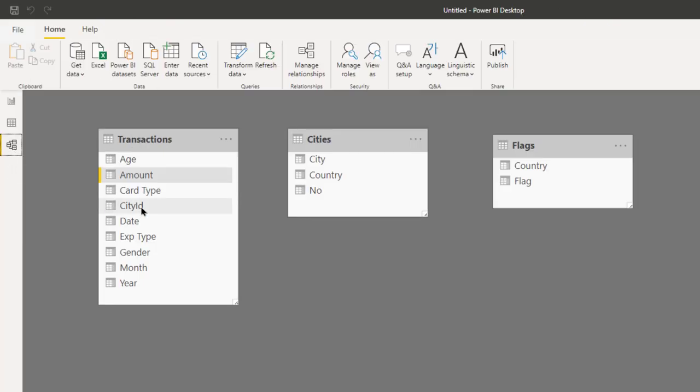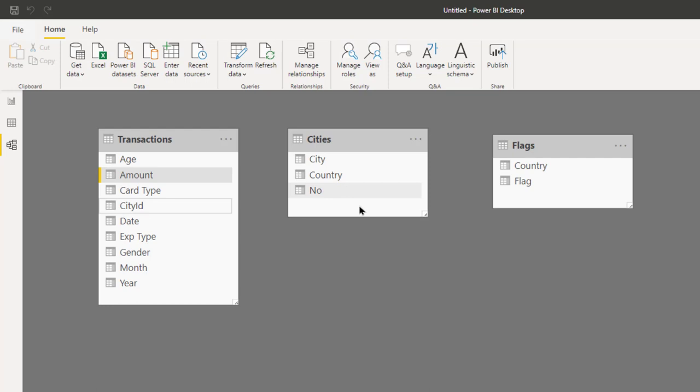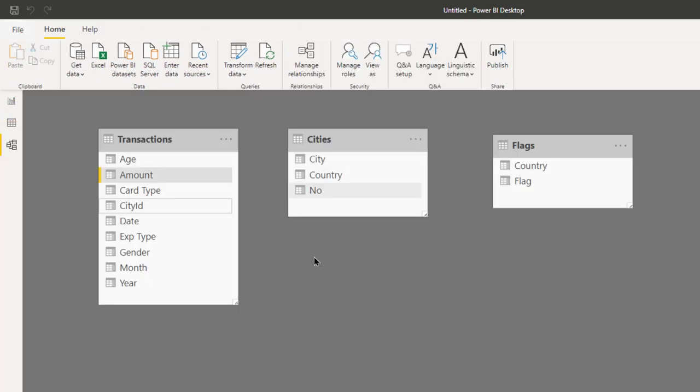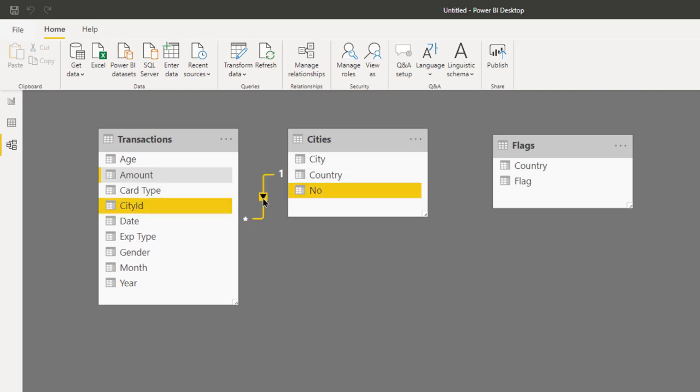I know that city ID is supposed to be connected to the city number. So I drag and drop from here to here. And now that the connection is established, notice what happens. It gives you the correct results. Whether you drag it from transaction to cities or cities to transaction does not matter. When you highlight it or hover on the relationship, it shows you the columns on either side. The names of the columns need not be same, but the data has to be related.